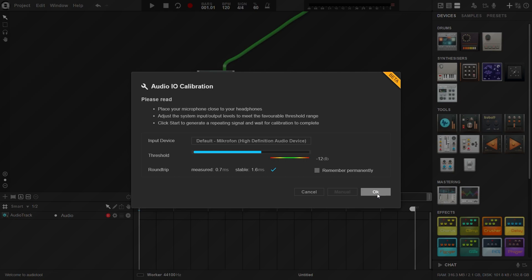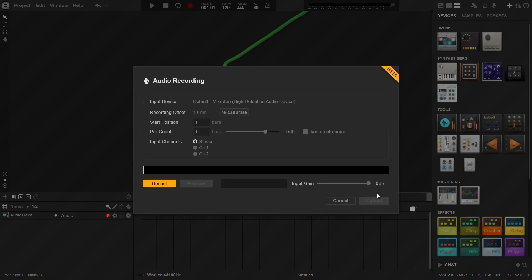In both cases, make sure that your levels are high enough to hit the green area underneath the input meter. Now you can start recording.